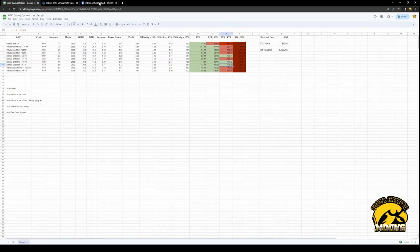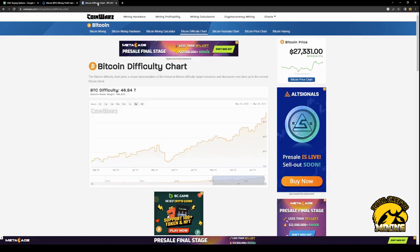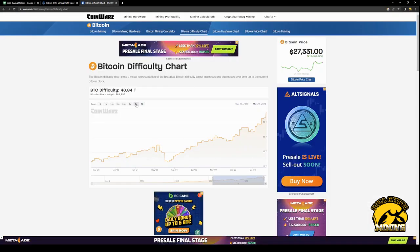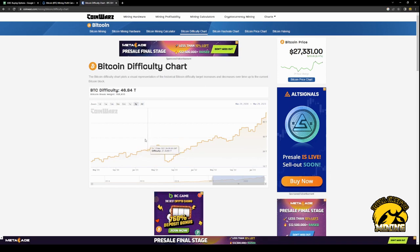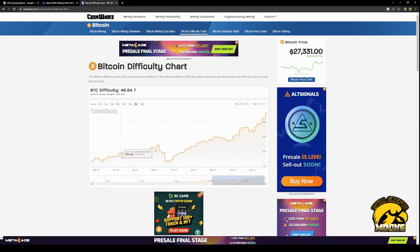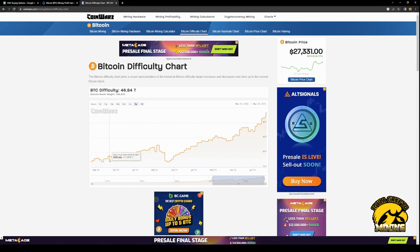I also, here's the Bitcoin difficulty chart. So here's the last three years. So it's kind of good to gauge where we're at. So if we keep in mind what Bitcoin was doing here, on May it was already starting to come down.